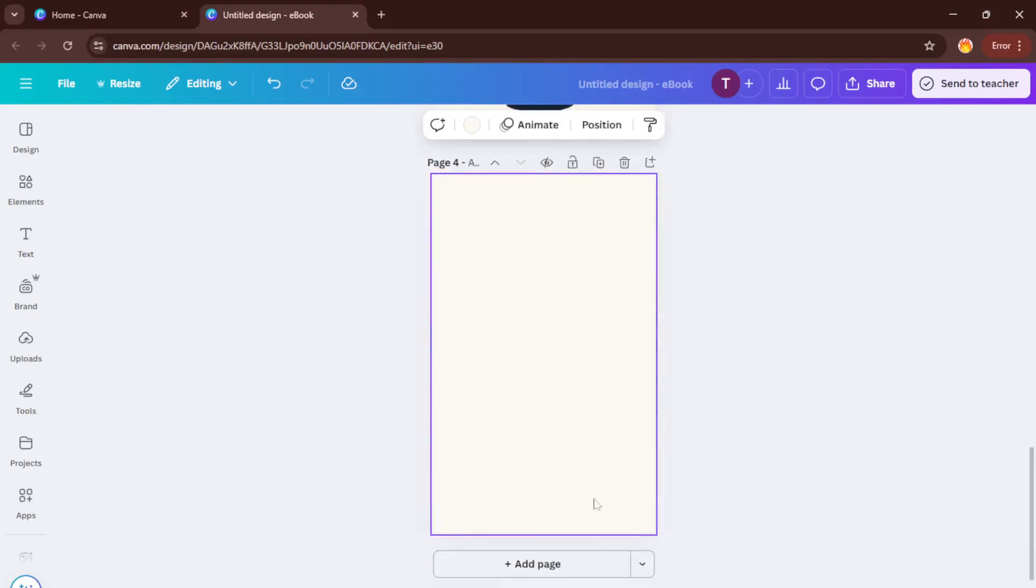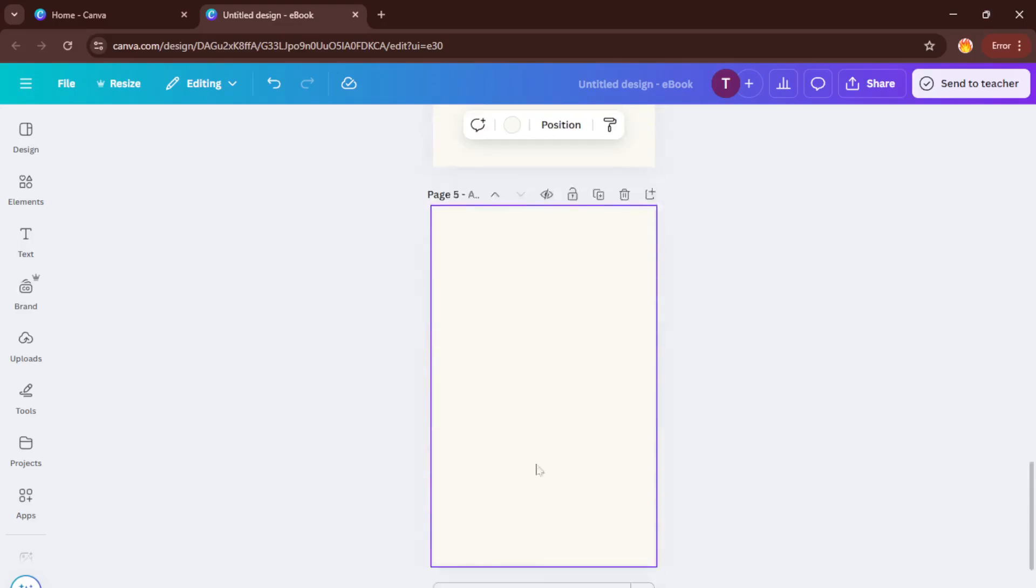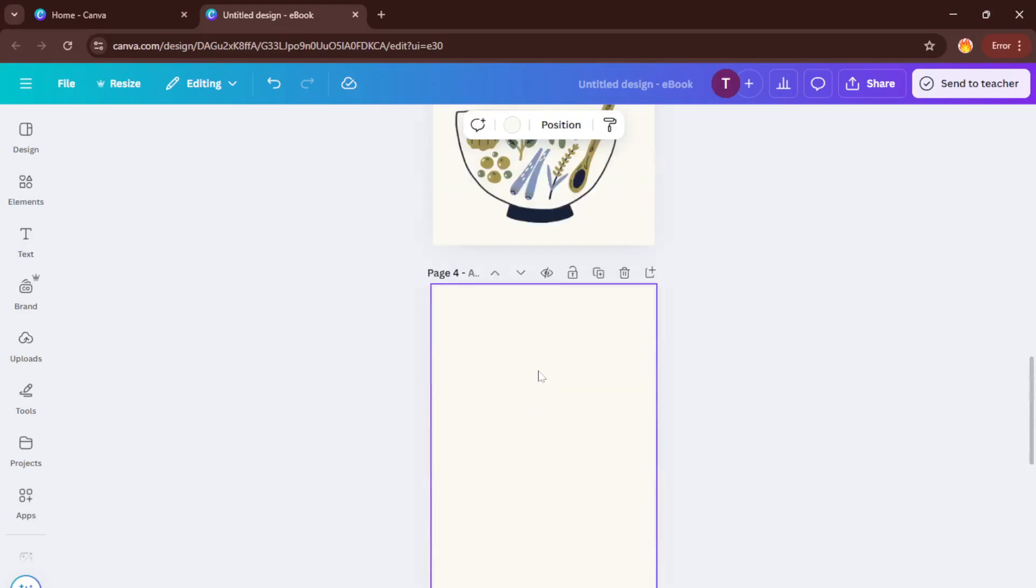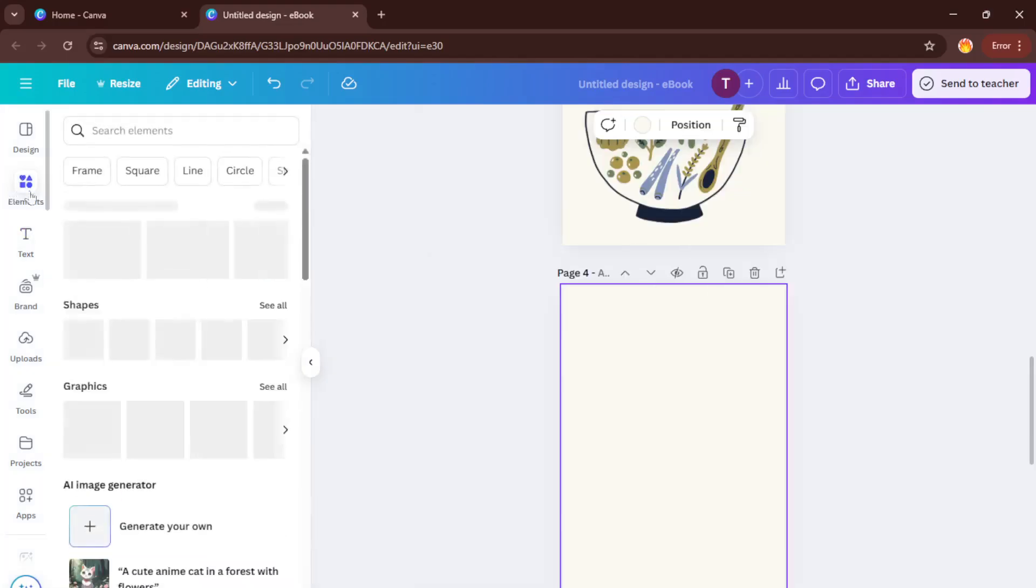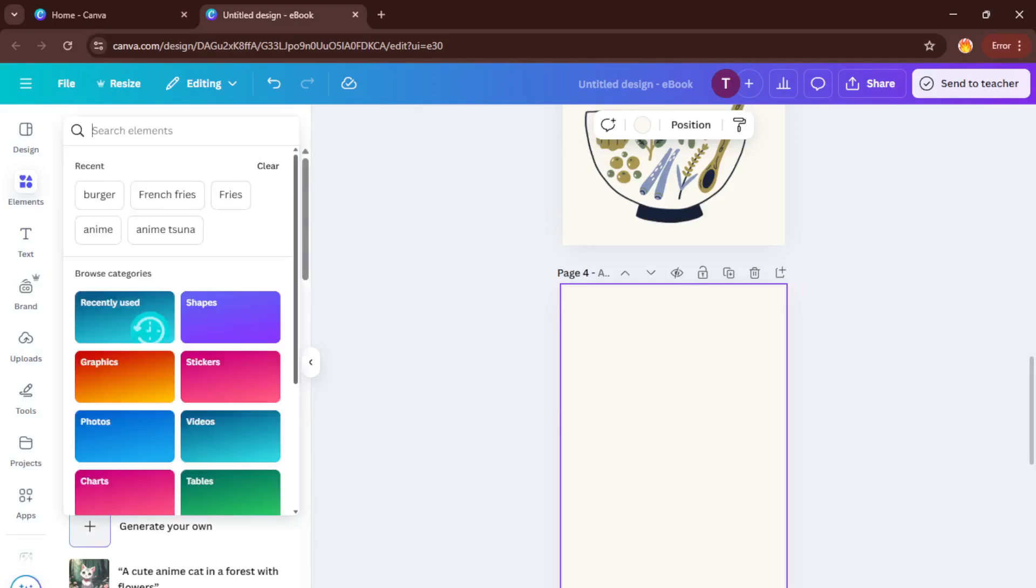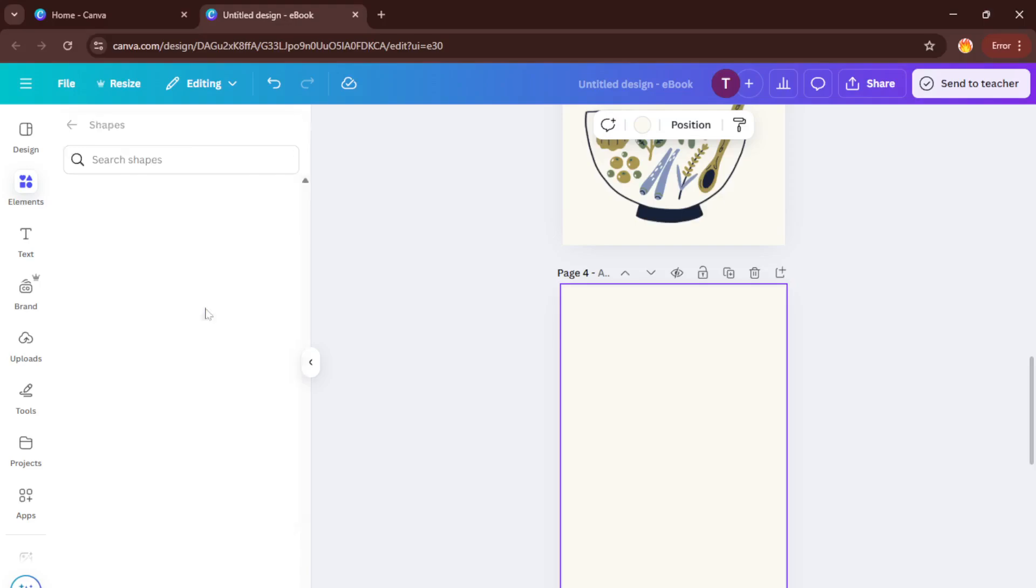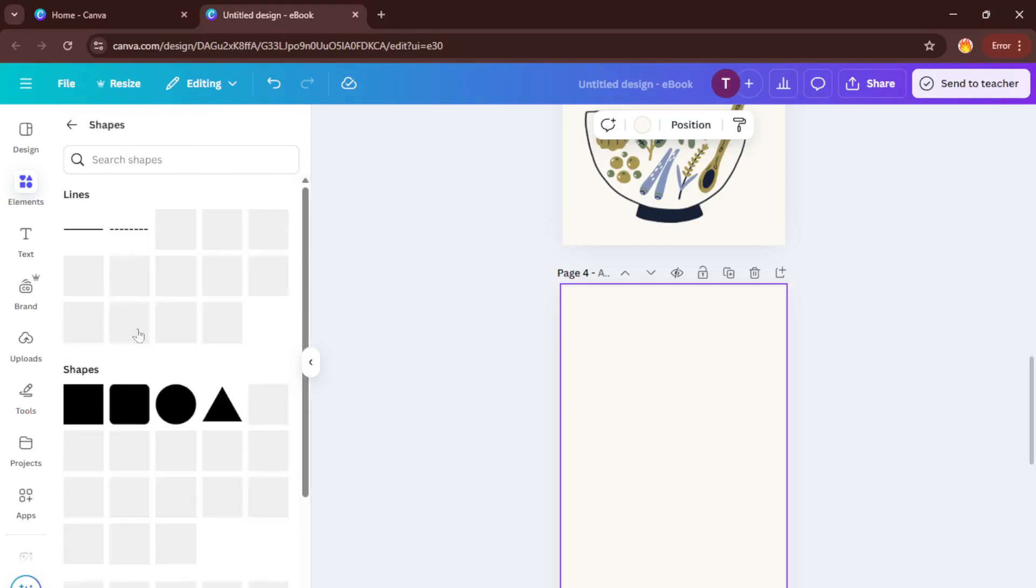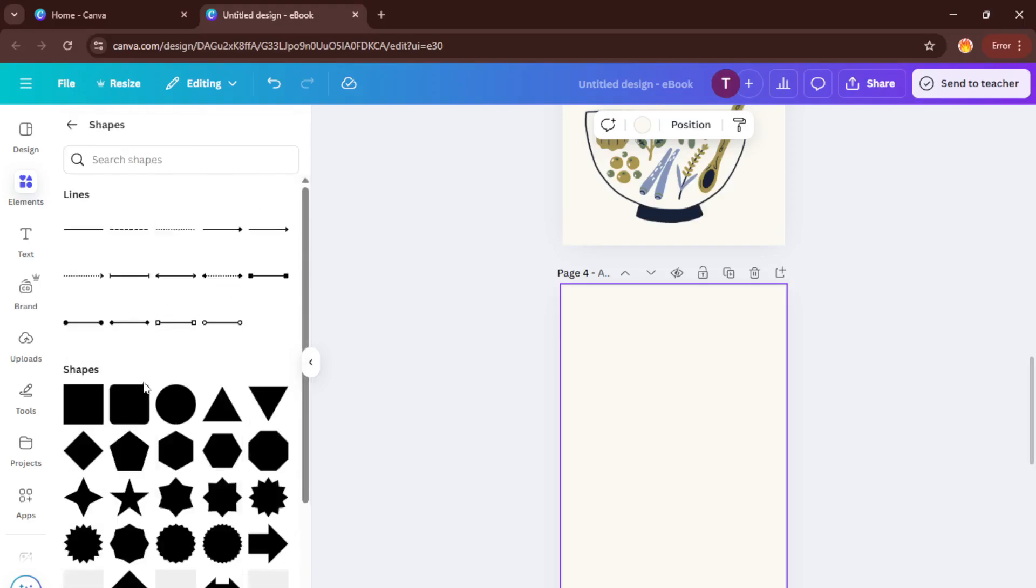If you've got more recipes than will fit on one or two pages, no worries. Simply add more pages by clicking the add page button at the bottom of your template. Canva will keep things looking consistent and cohesive across all your new pages. Just keep adding and arranging your recipes until your ebook feels complete.